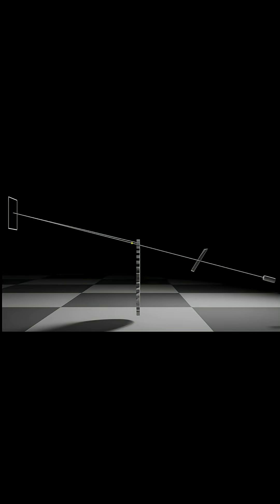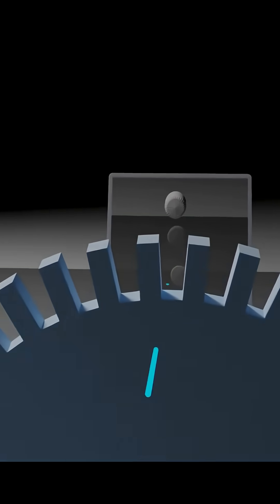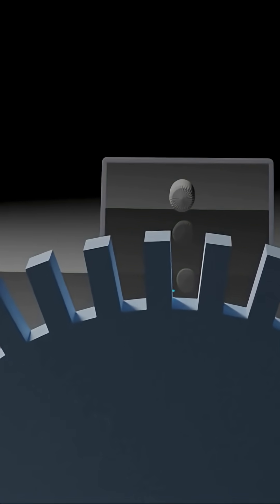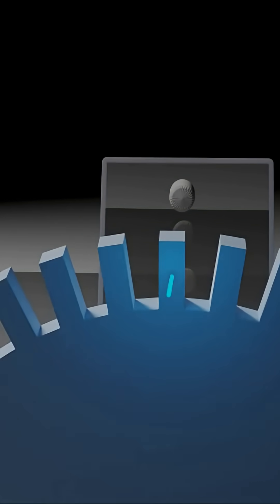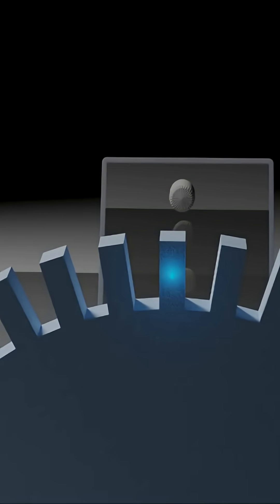From this, we can conclude that the time it takes for light to travel from the wheel to the mirror and back is equal to the time it takes for the wheel to rotate by the width of one tooth. With this, we can calculate the speed of light given the rotation speed of the wheel.